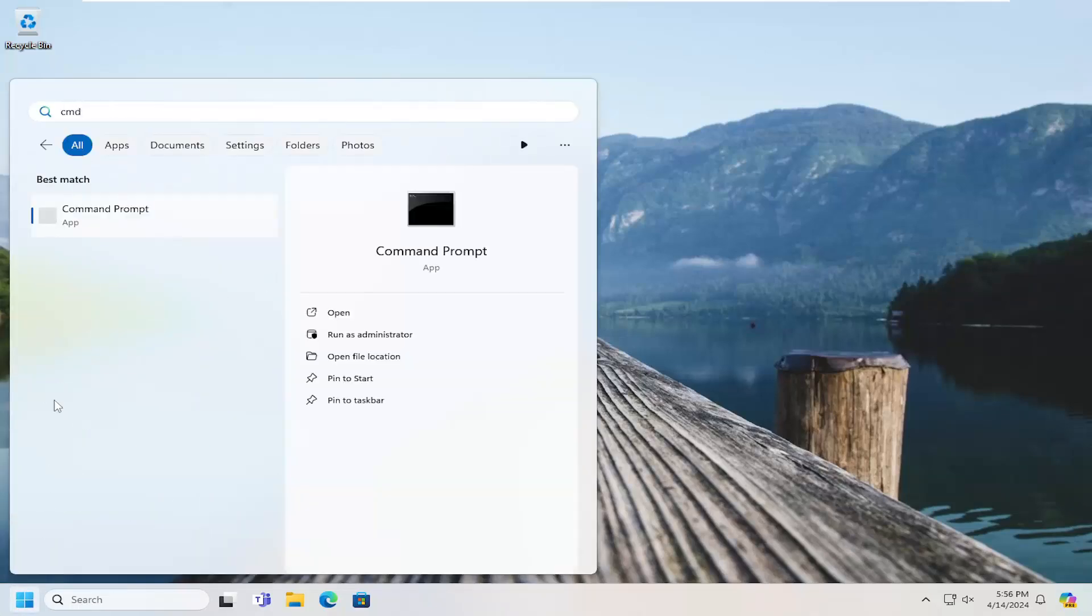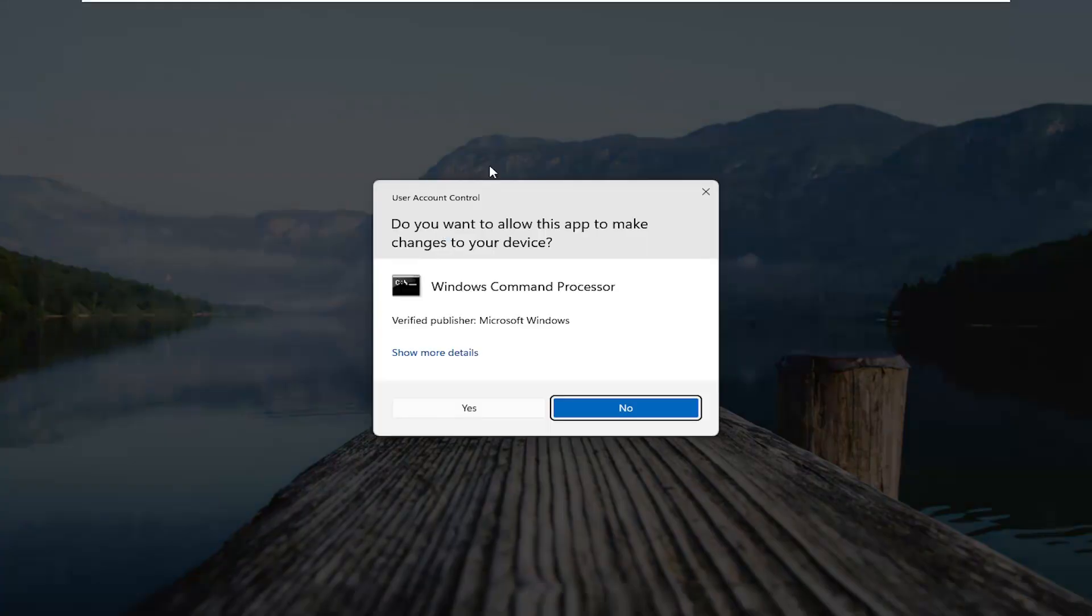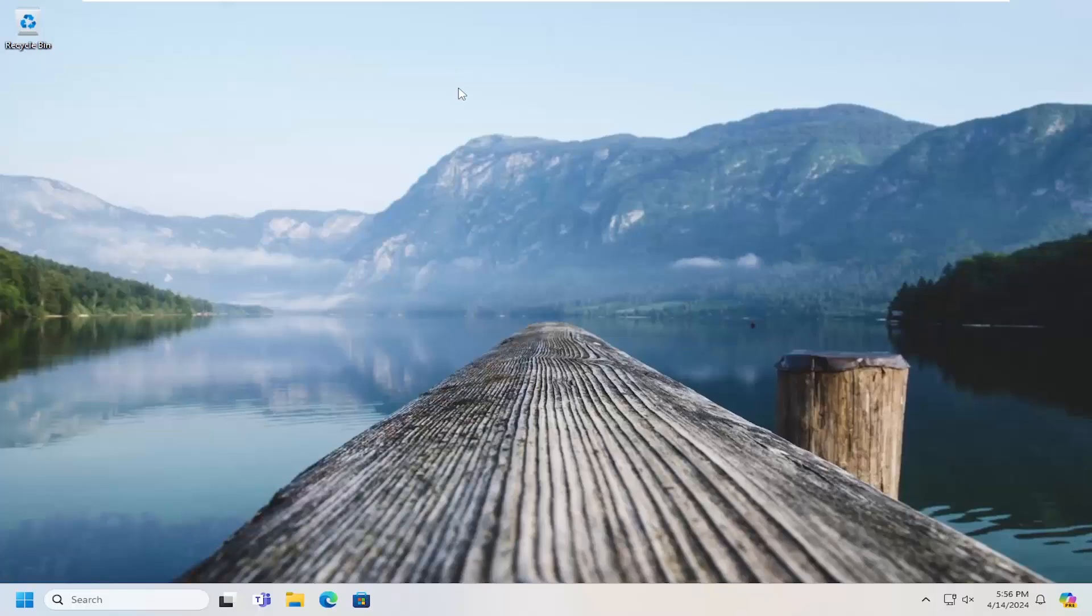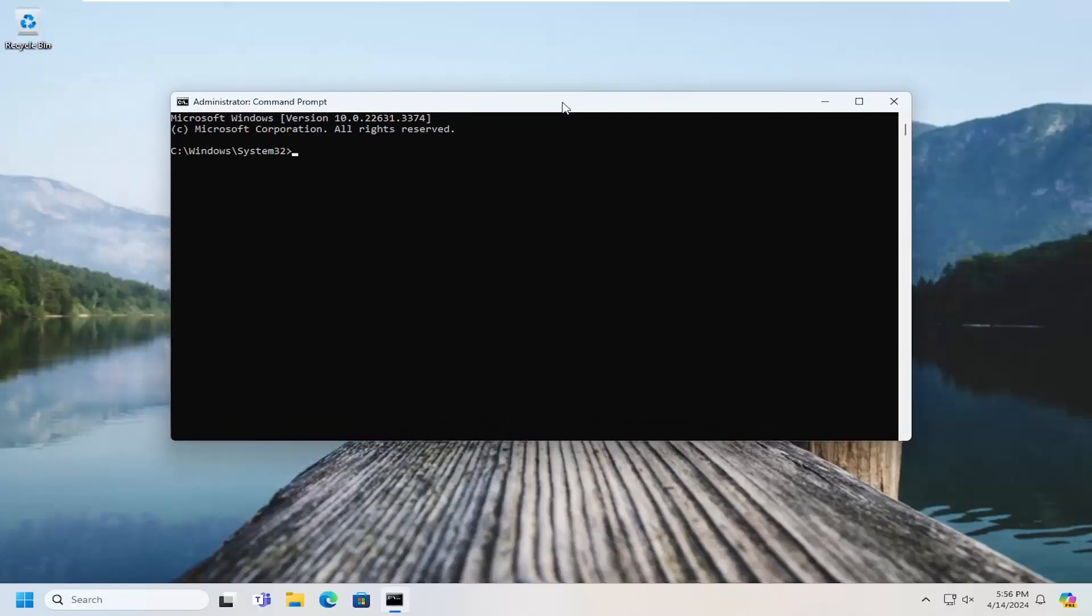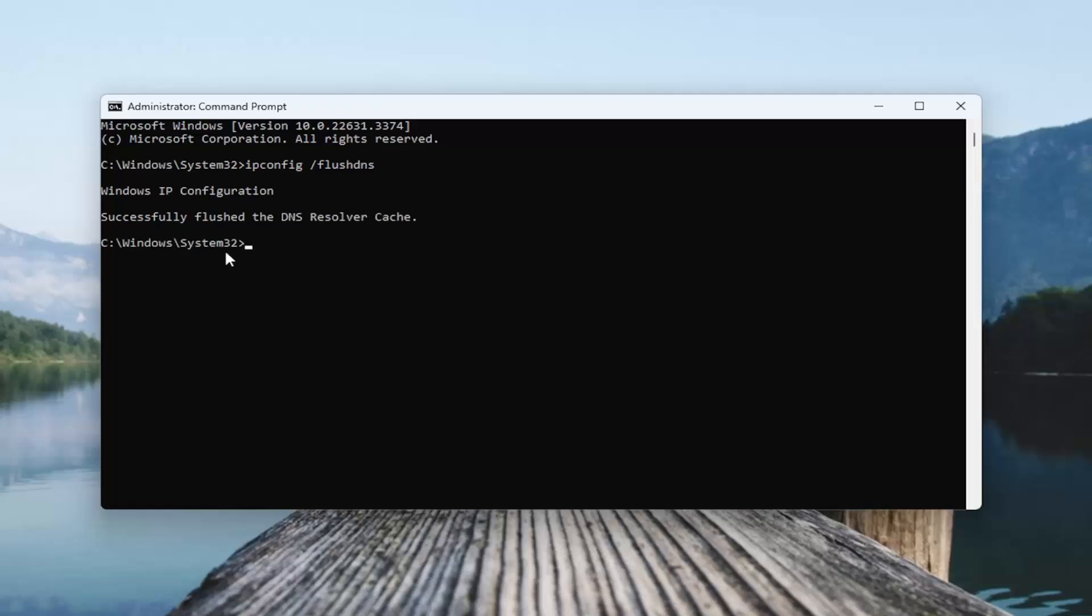Best results should come back with command prompt. Go ahead and right click on that and select run as administrator. If you receive a user account control prompt, select yes. And now into this elevated command line window, you want to type in ipconfig followed by a space forward slash flush DNS. Flush DNS should all be one word attached to that forward slash out front. Hit enter on the keyboard. Should come back with Windows IP configuration successfully flushed the DNS resolver cache.